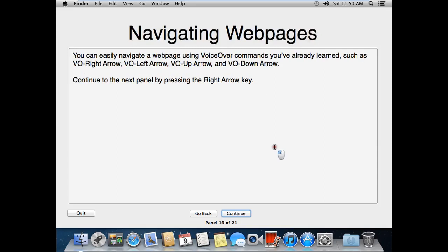Navigating web pages. You can easily navigate a web page using VoiceOver commands you've already learned, such as VO-Right Arrow, VO-Left Arrow, and VO-Down Arrow. Continue to the next panel by pressing the right arrow.